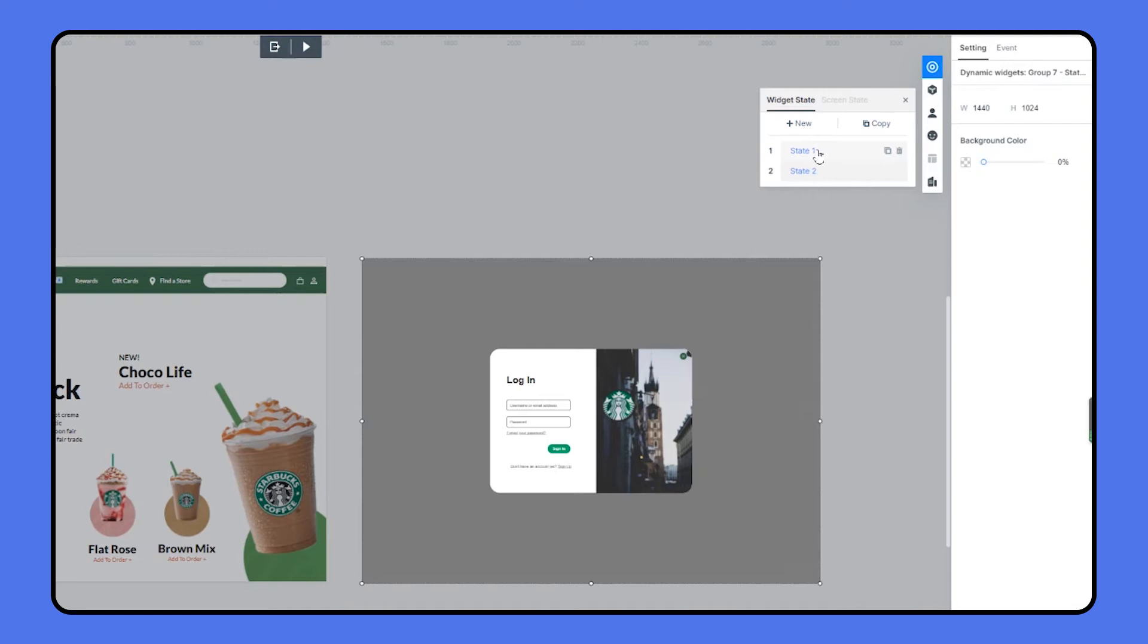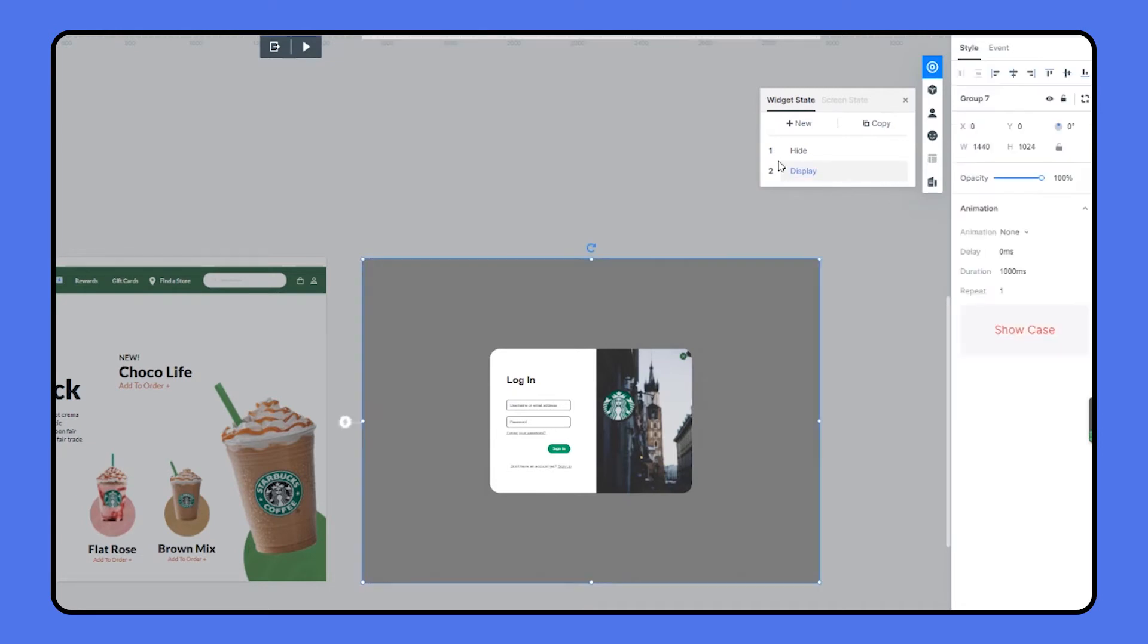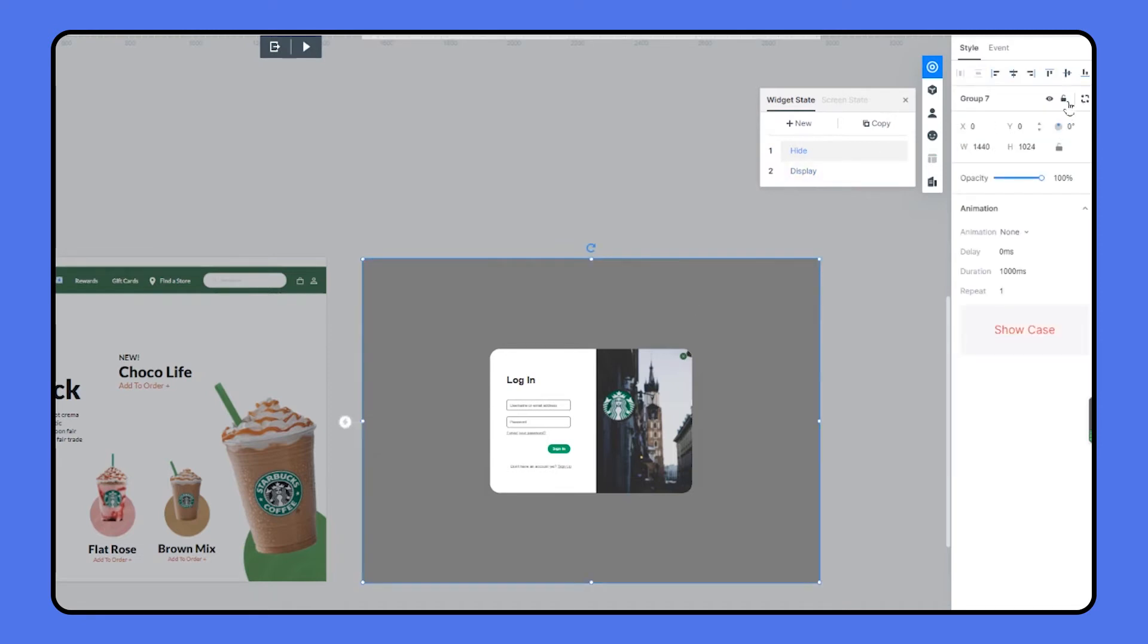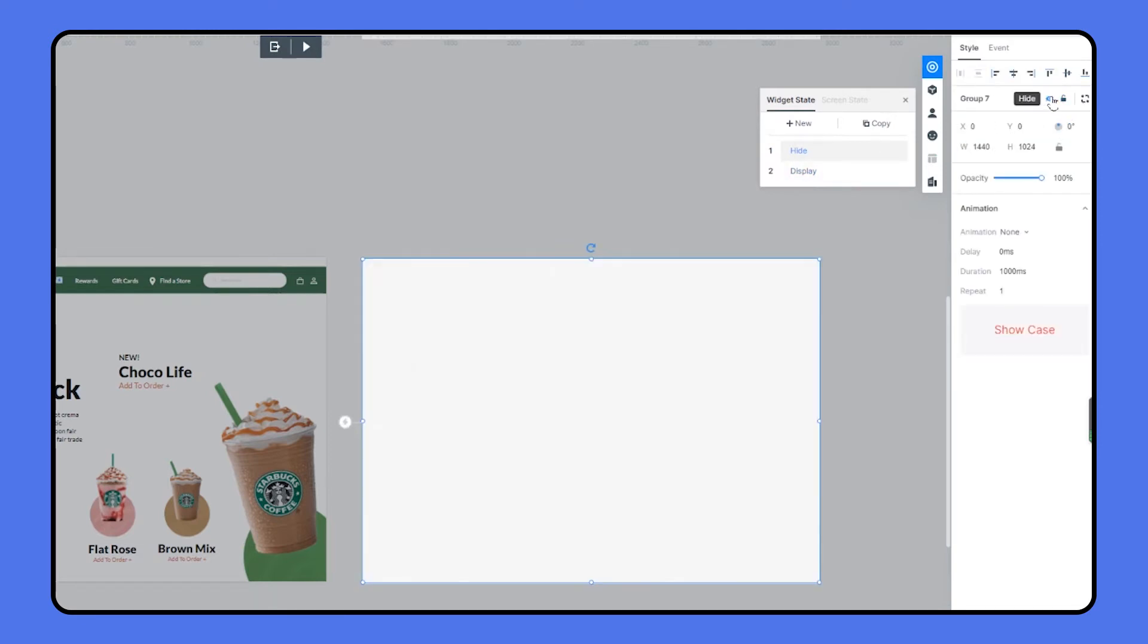As you can see, here are two states. We'll rename them to hide and display. In the hide state, we should hide all the elements. So we just select the group, head over to the properties panel and click hide. Okay, the states are set up.